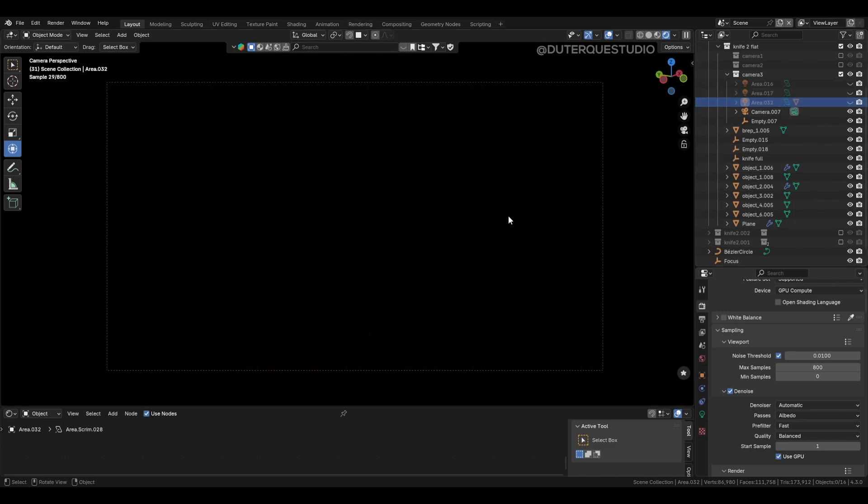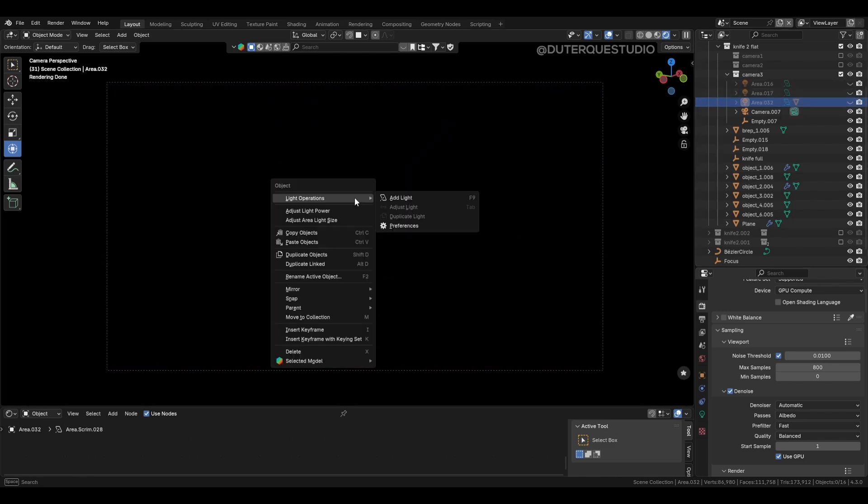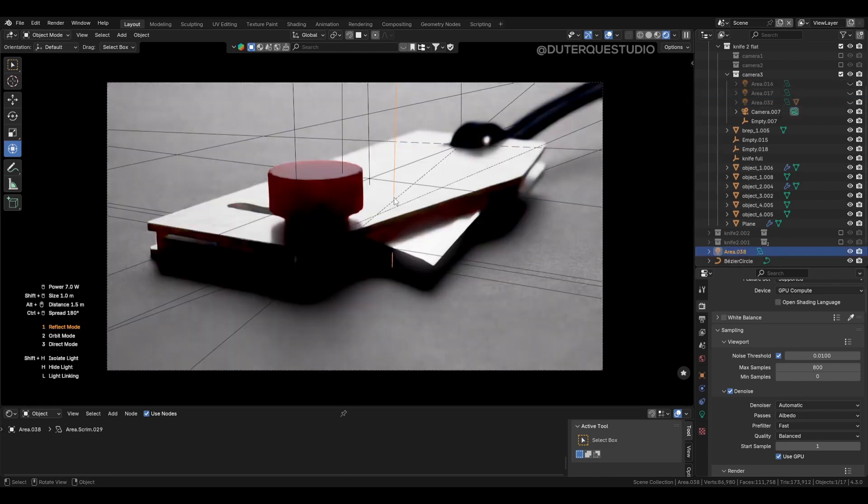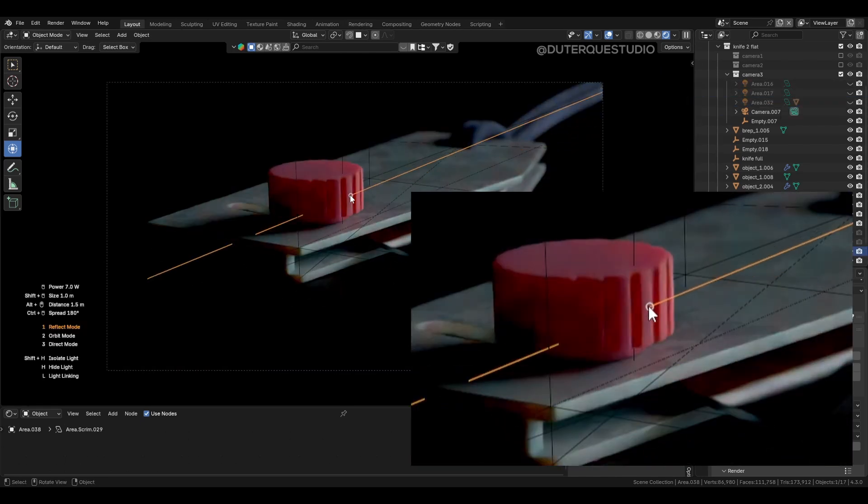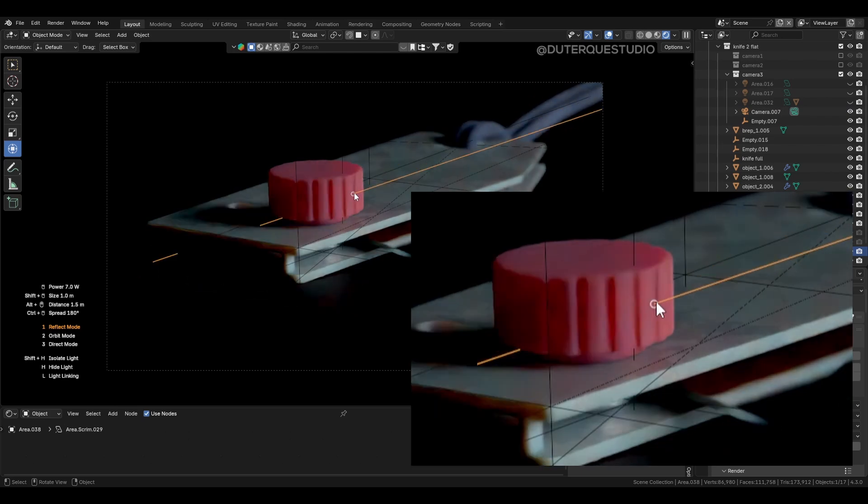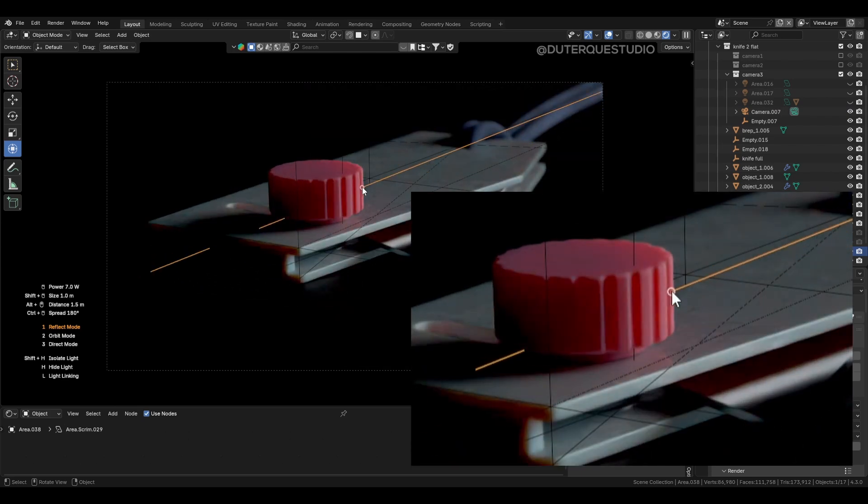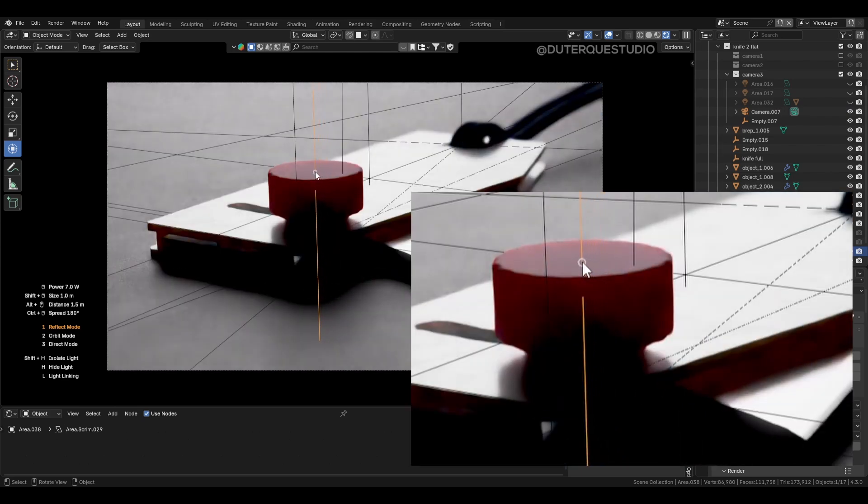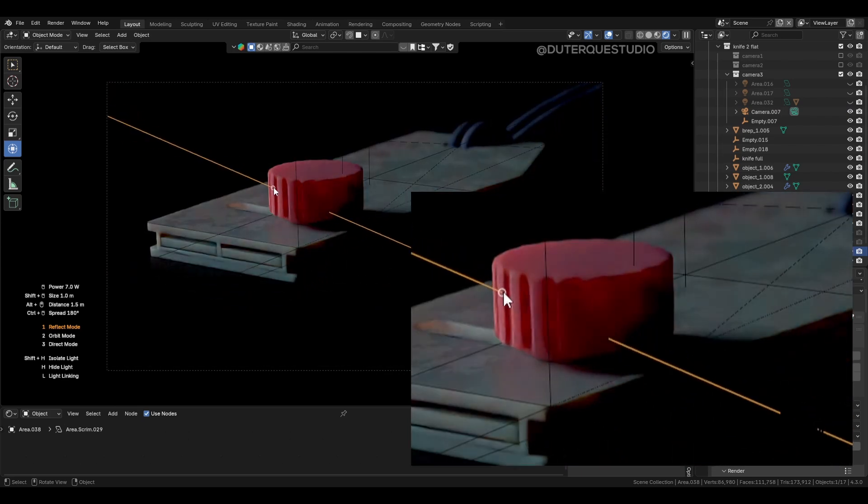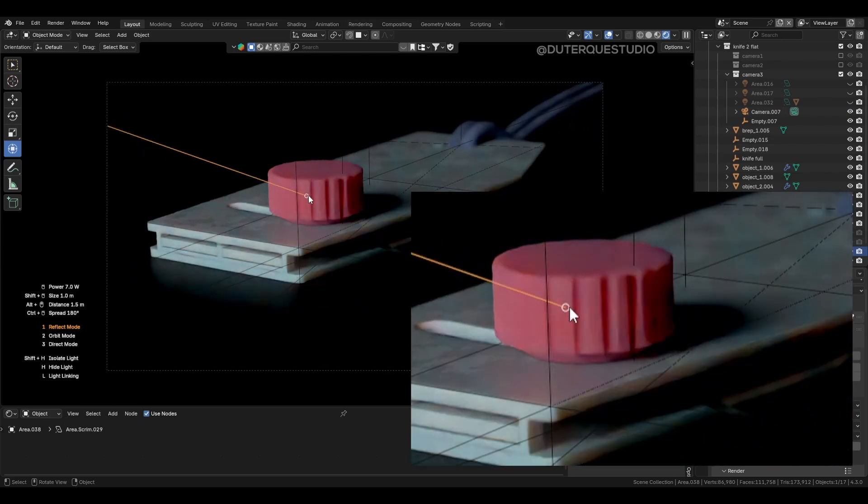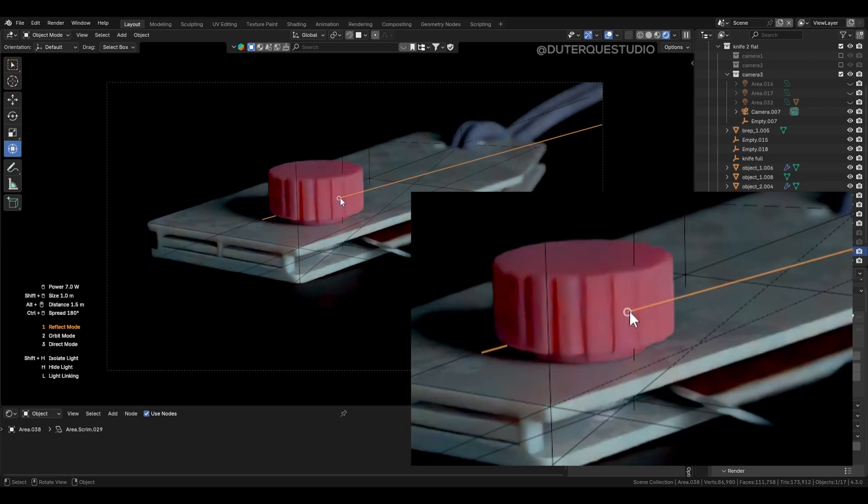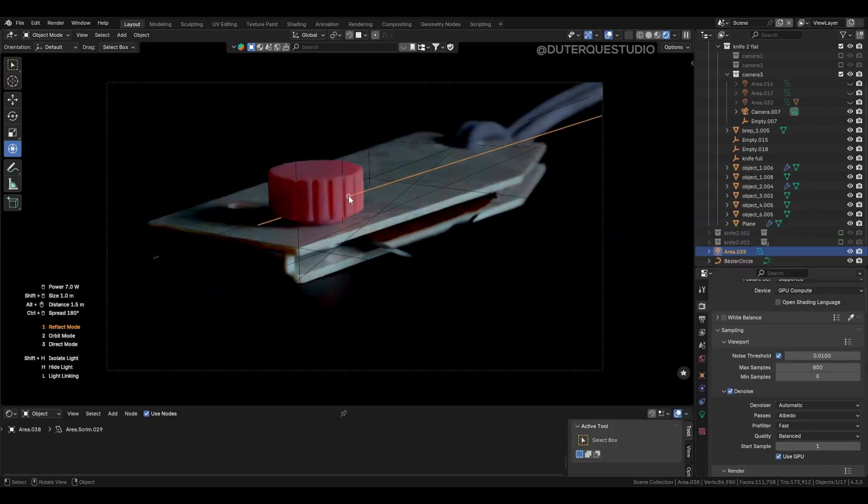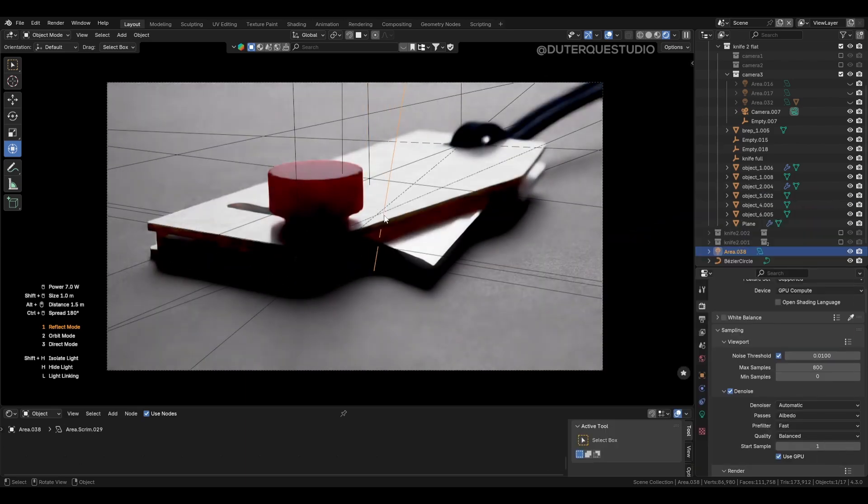It's called Light Wrangler, and it allows you to position your lights perfectly for highlighting a specific part of your model. It also lets you customize your light source and easily apply gobos and much more. I let you discover it in the link in description.